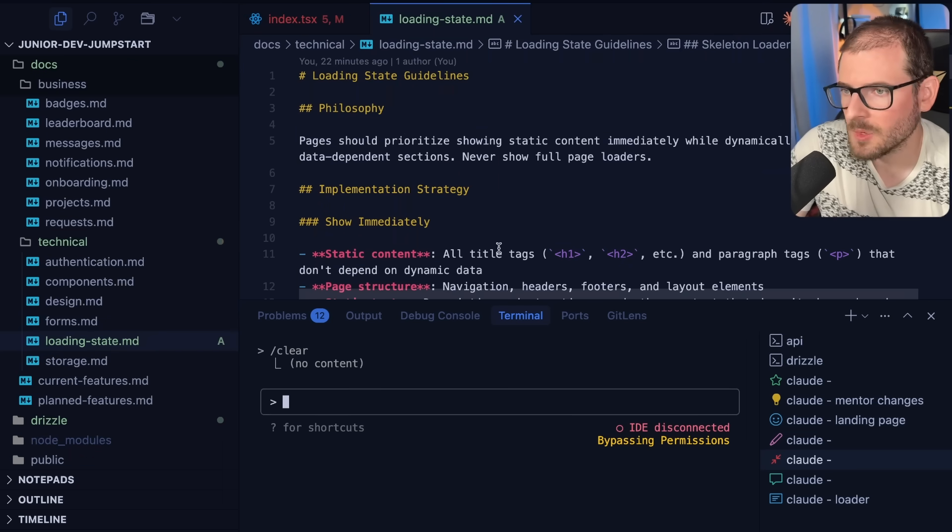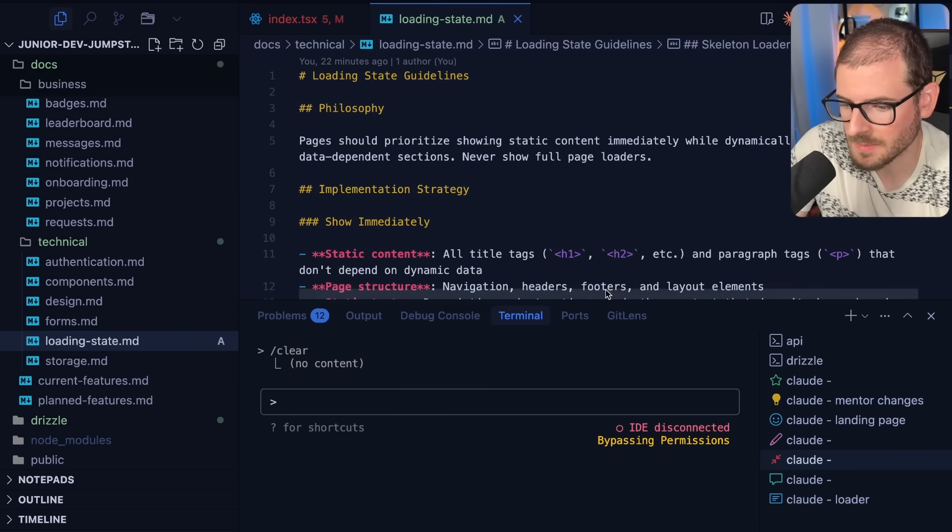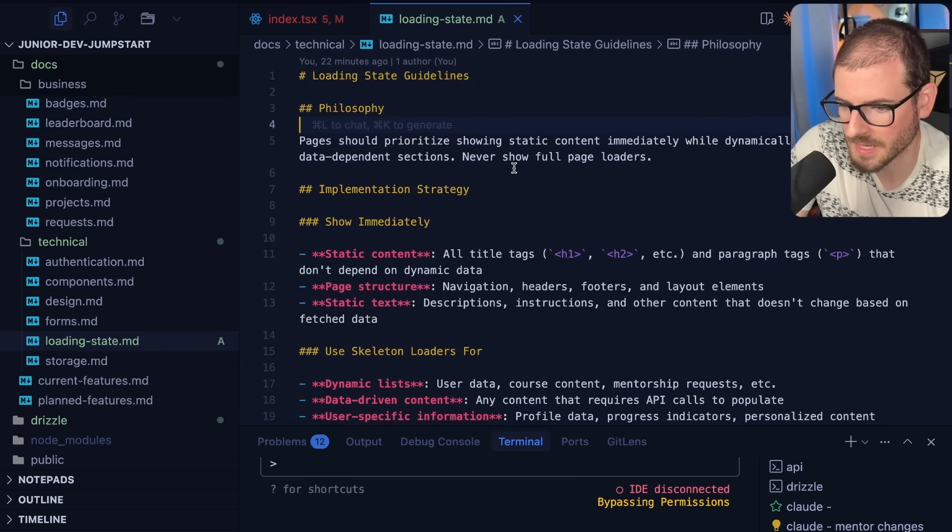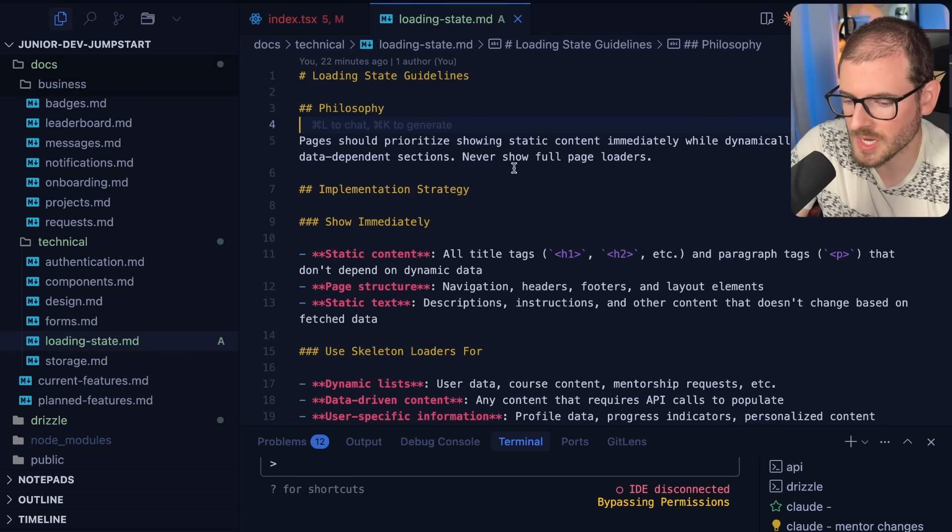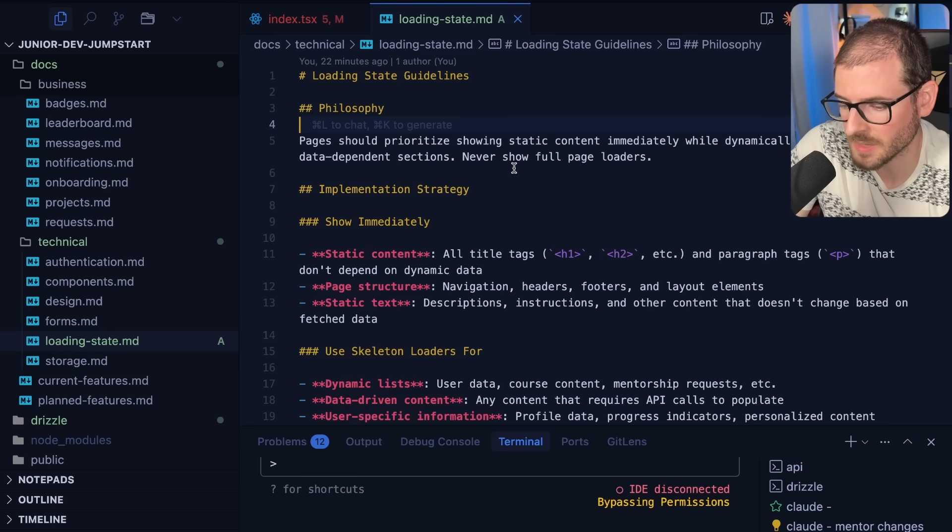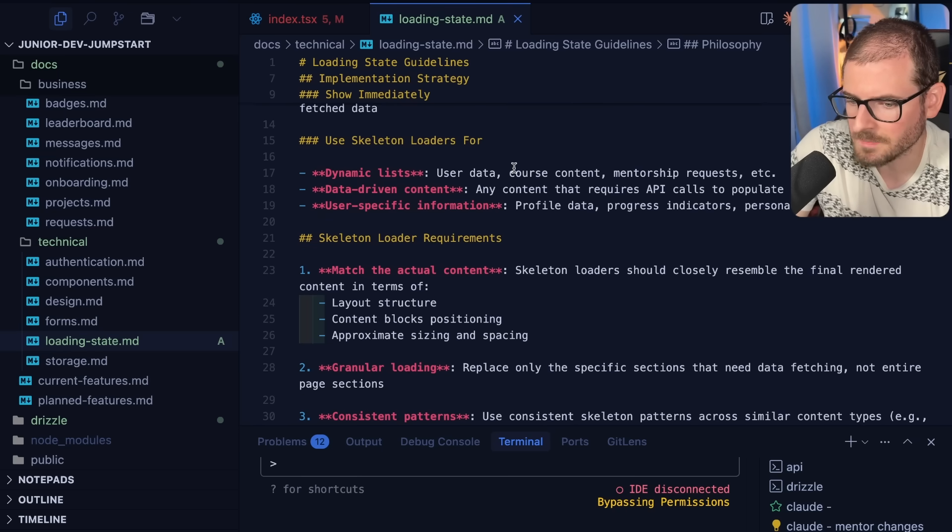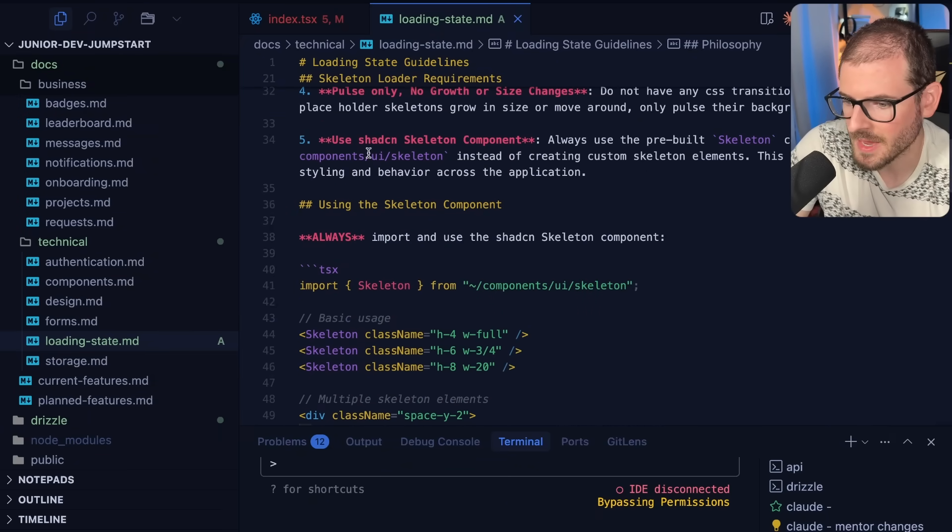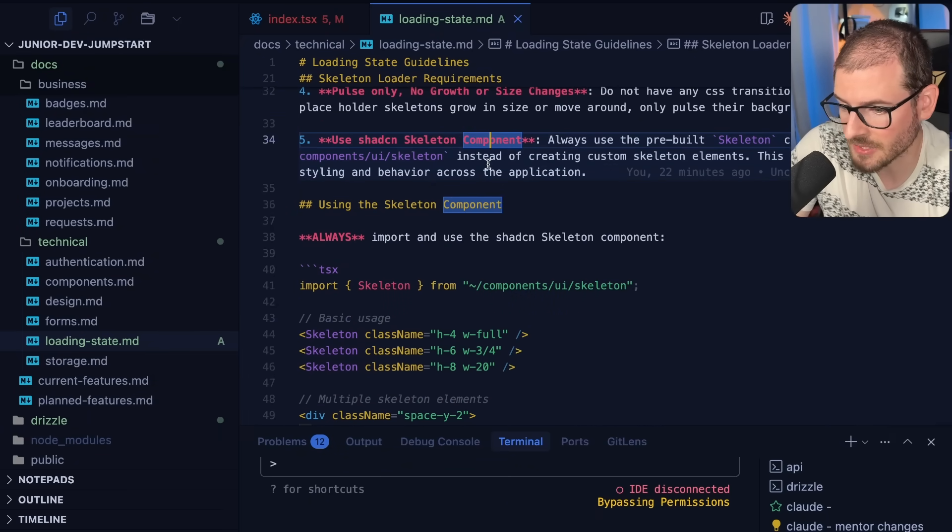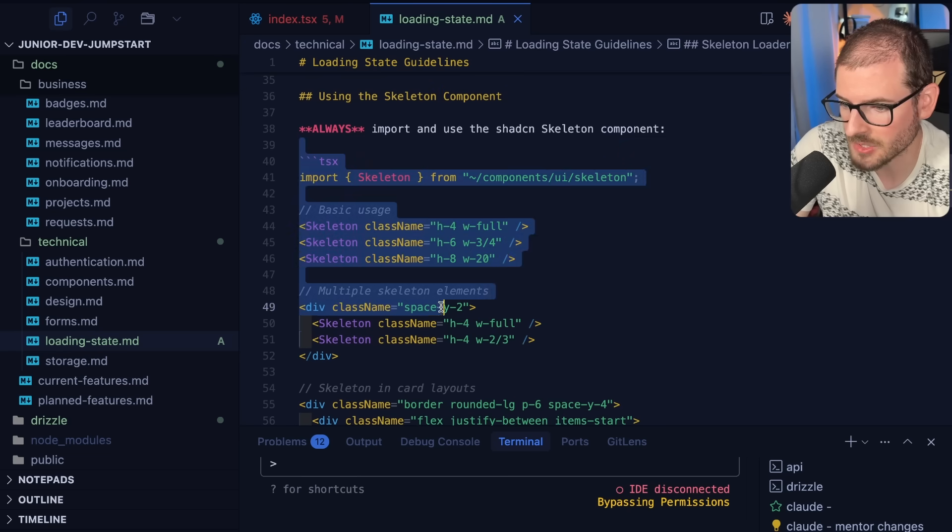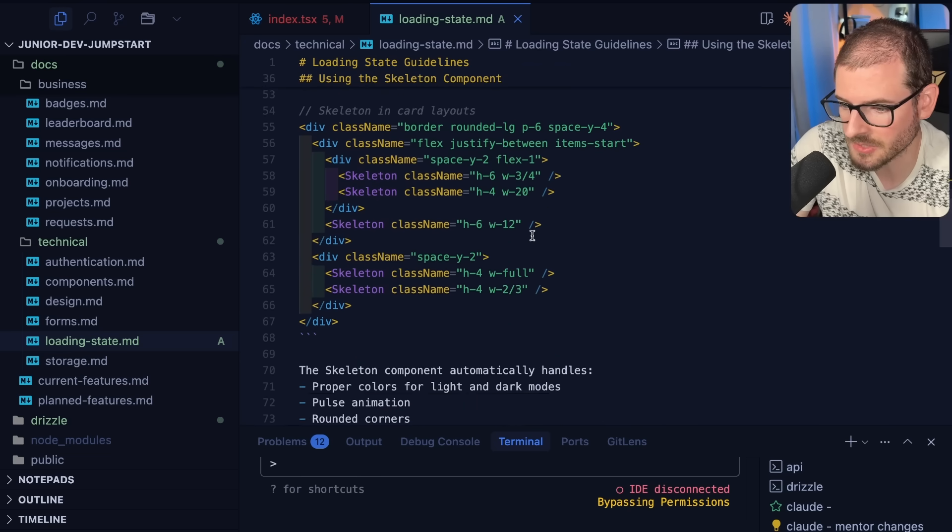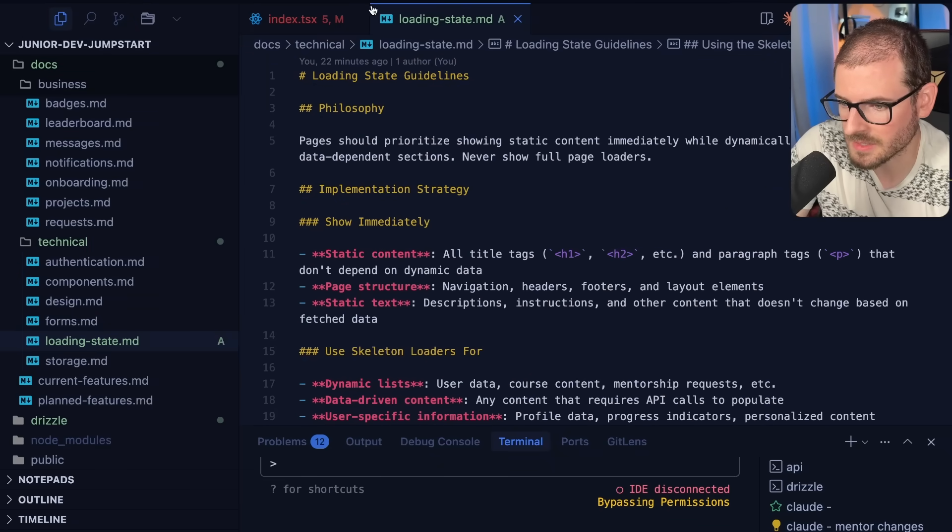Let me give you a real life example of how this is useful. I have an MD file that explains how loading states work in this application and it tells you that when the page loads try to show as much heading and paragraph tags as possible. All the static content should be displayed but anything dynamic I want to add a skeleton loader. It walks you through how this should all work, tells AI to use shad cn skeleton loader components, has a good example of how you can use these skeleton loaders and some other stuff that I didn't write. AI basically summarized this for me as well.